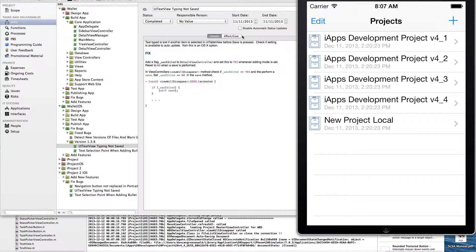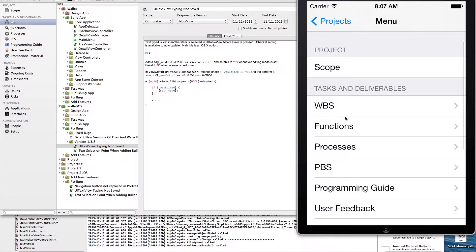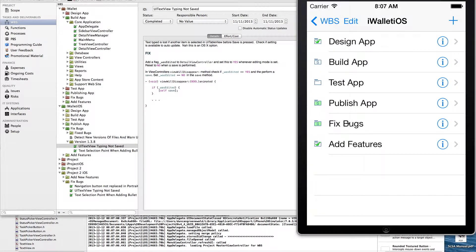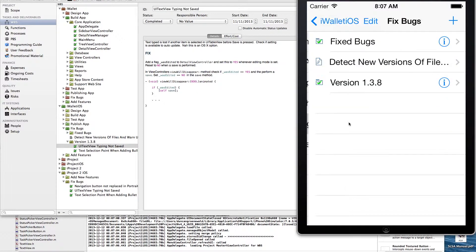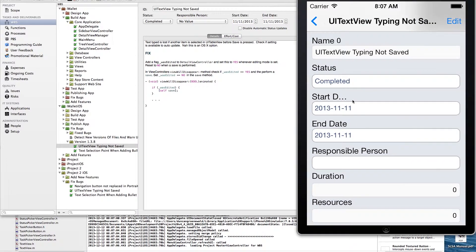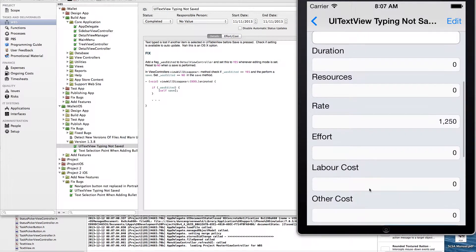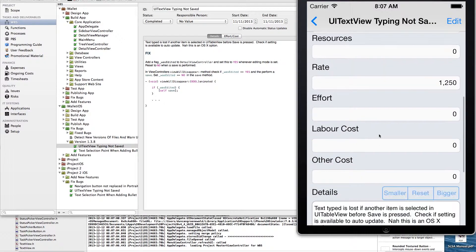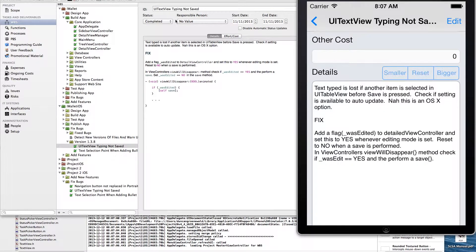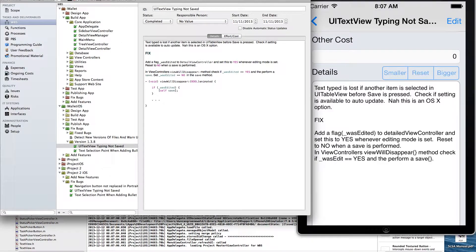This video clip is just demonstrating the OS X and iOS integration with Core Data and Apple's iCloud. I've got on the left the OS X version of the application open, and on the right hand side I've got the iOS version running in the simulator.